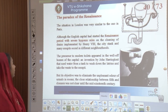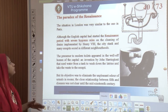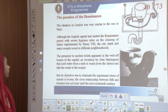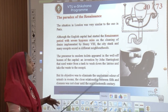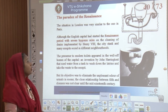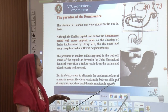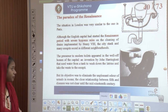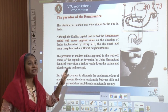The situation in London was also very similar to Paris. Although the English capital had started the Renaissance period with several hygienic rules on cleansing of drains implemented by Henry VIII, the city stank. Here they started working on modern toilets in well-off homes — one such invention was done by John Harrington, called the Harrington Commode — where a water tank would wash down the latrine and take the waste to the cesspit. Its objective was to eliminate unpleasant odors of urinals in rooms, though the close relationship between filth and diseases was not clear until the mid 19th century.